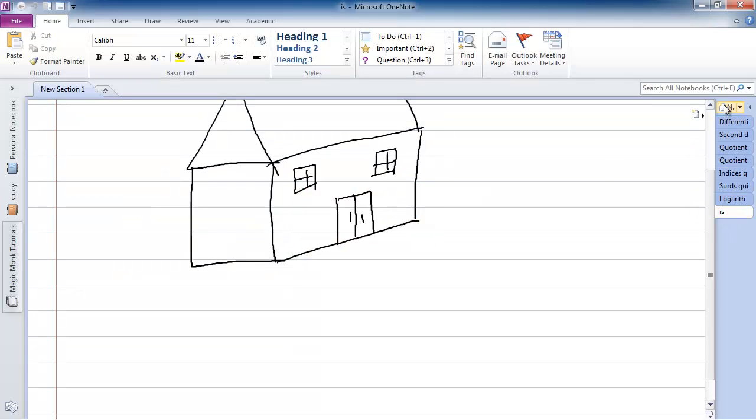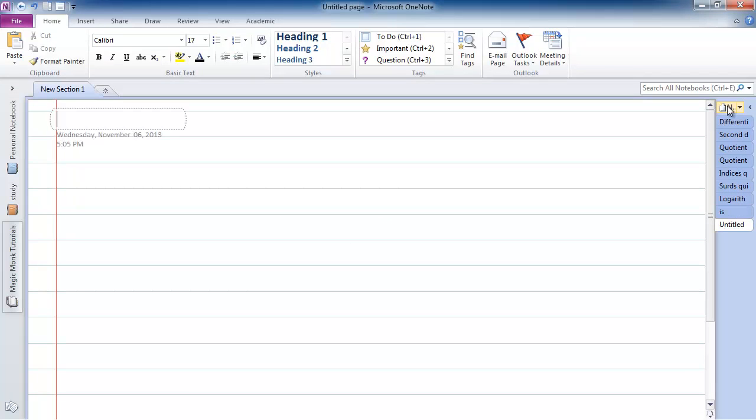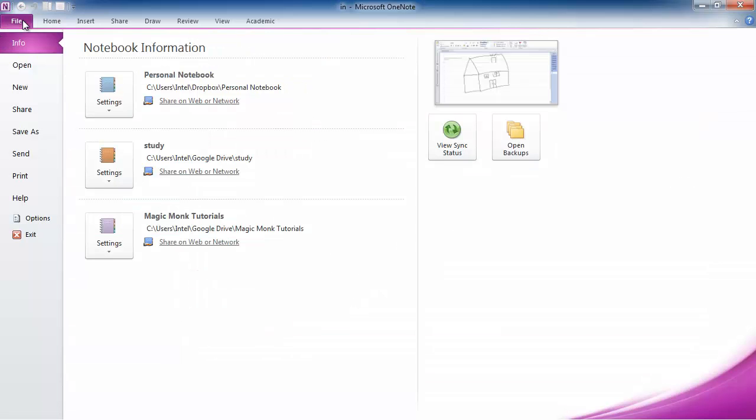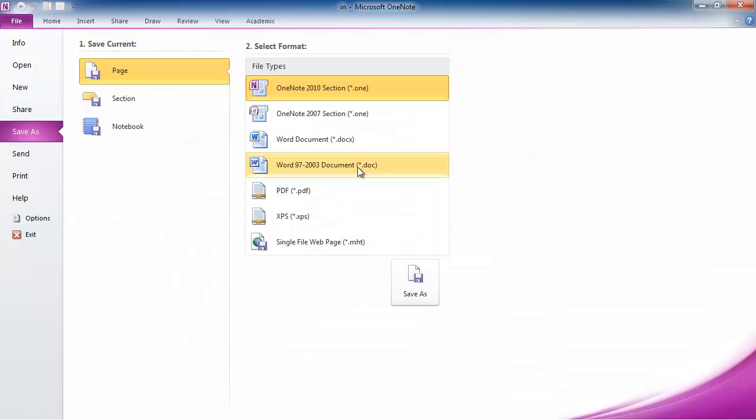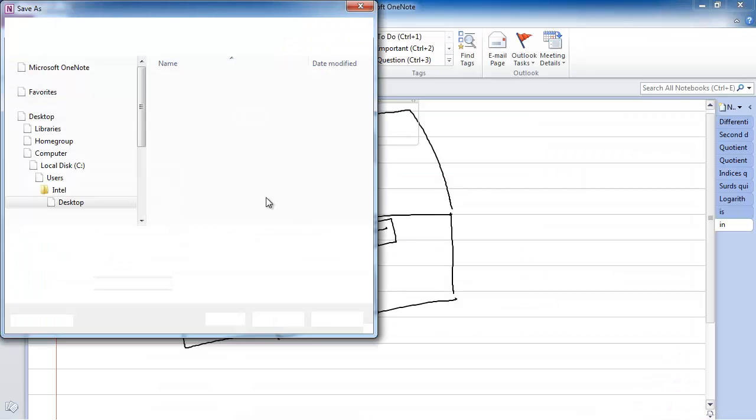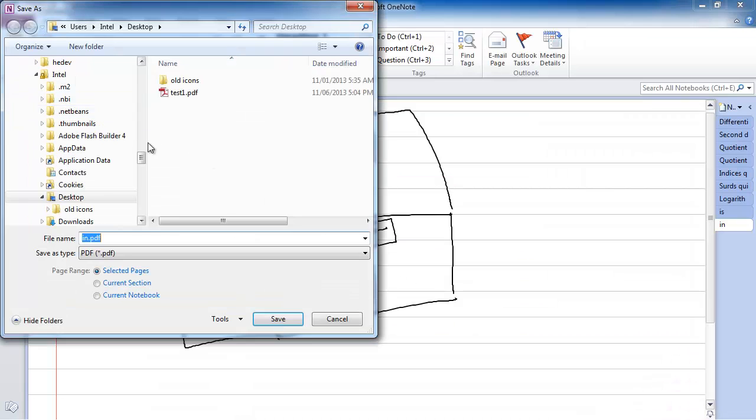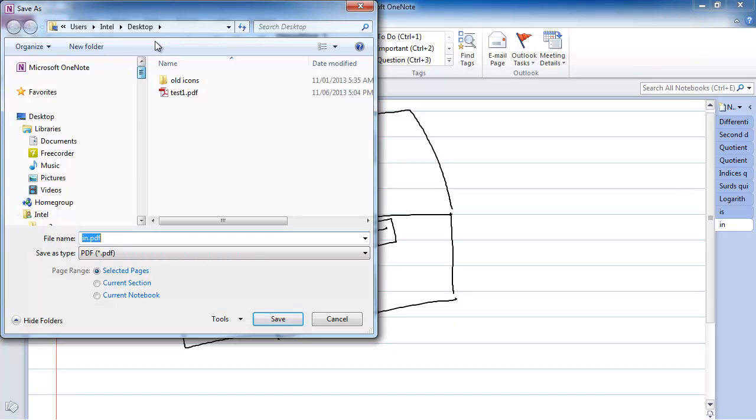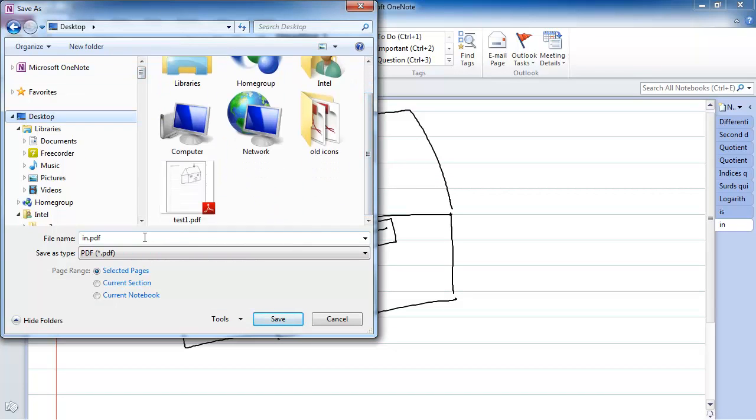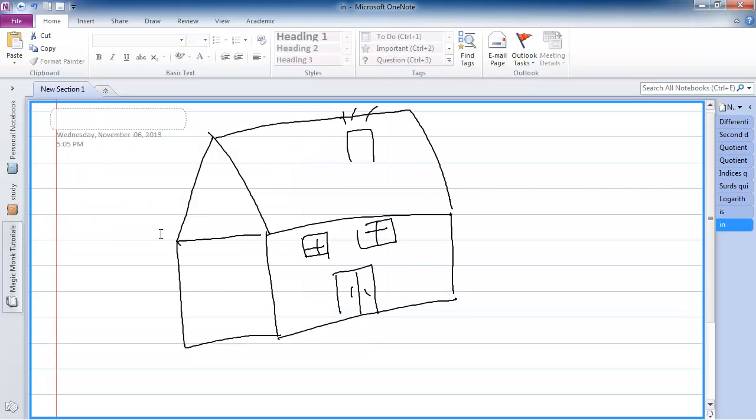And this time I'm going to click a new page, and I'm going to draw a house again approximately the same size. Sorry about my artistic ability. So if you go to file, I'm going to save as again, and save as a PDF file, and I'm going to save it on my desktop, except this time I'm going to call it test2.pdf. And I save it.